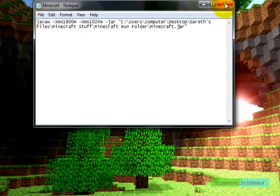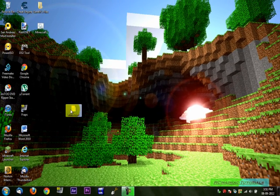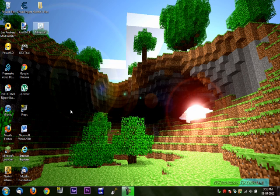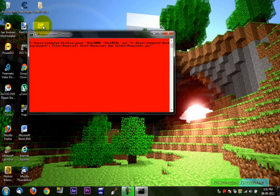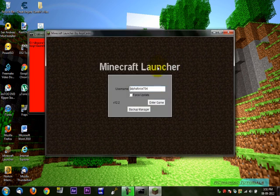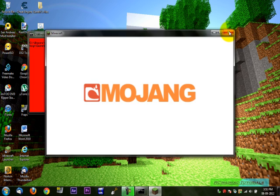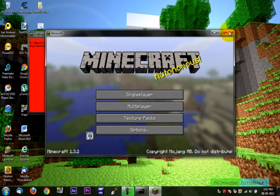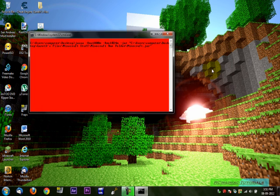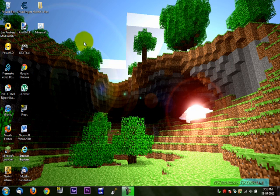And there, you can exit that and you can delete this. And this will launch Minecraft with extra RAM. And that's really fast.